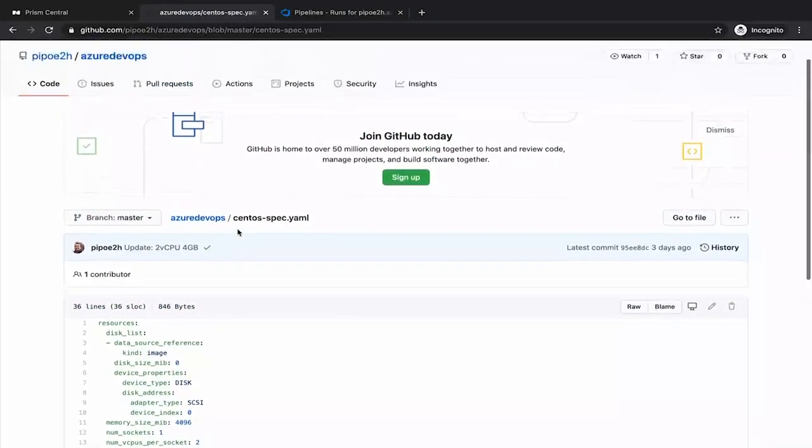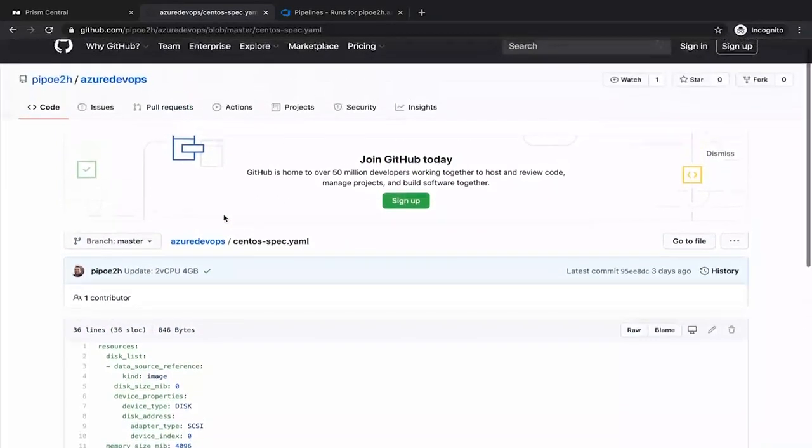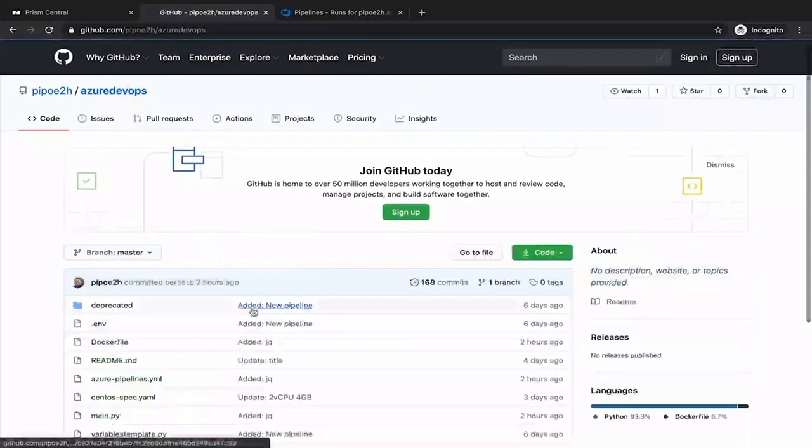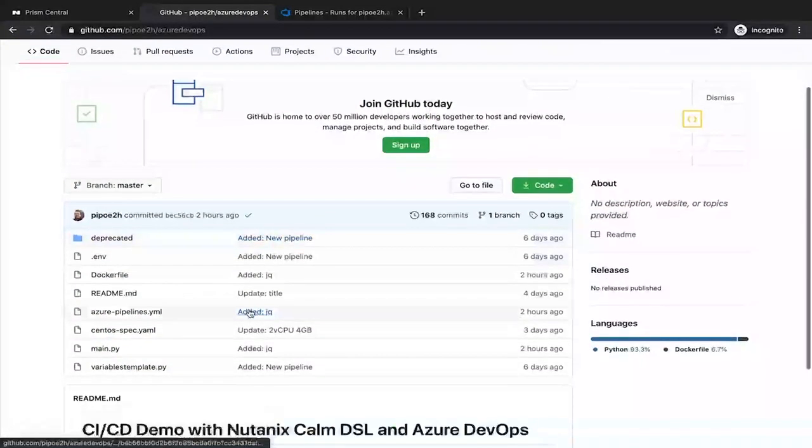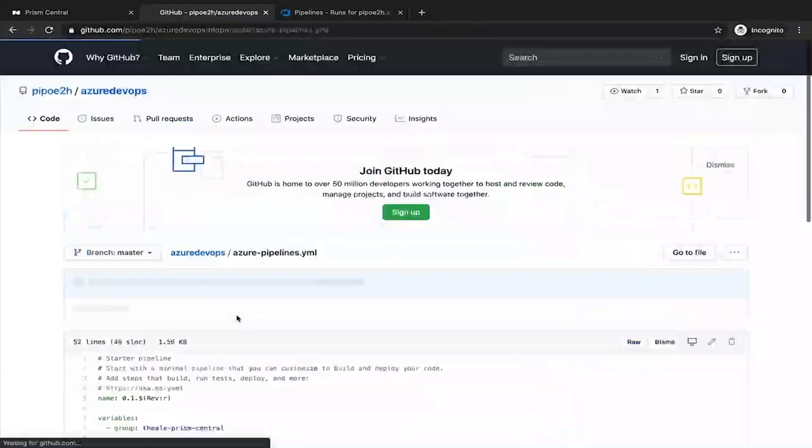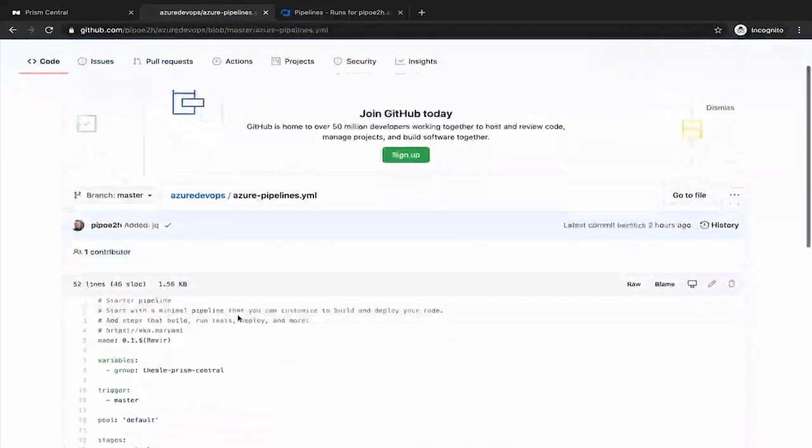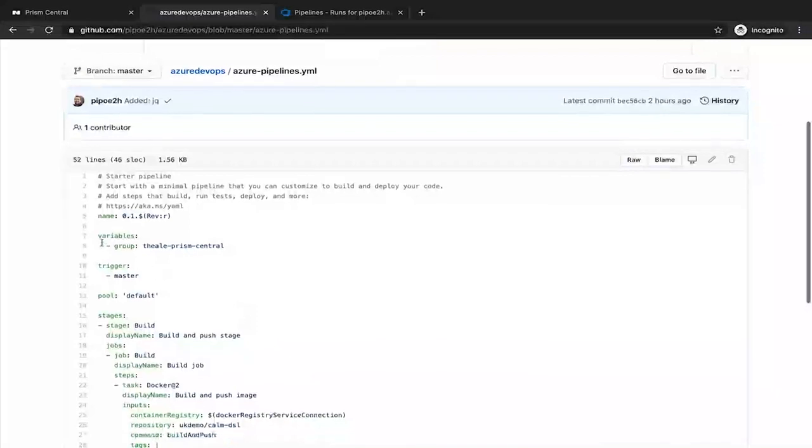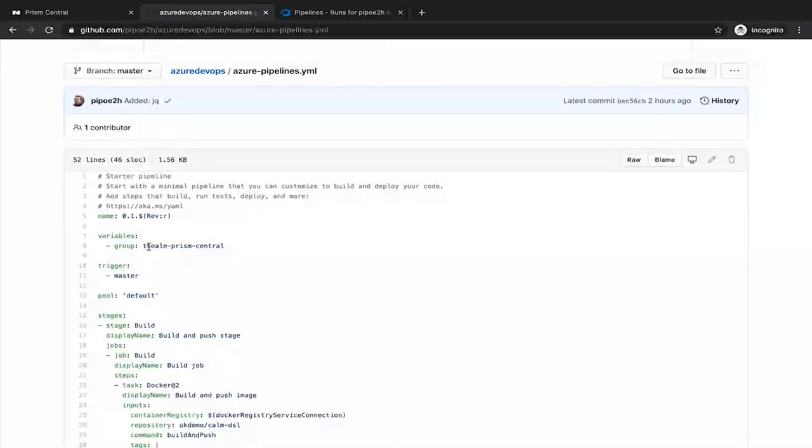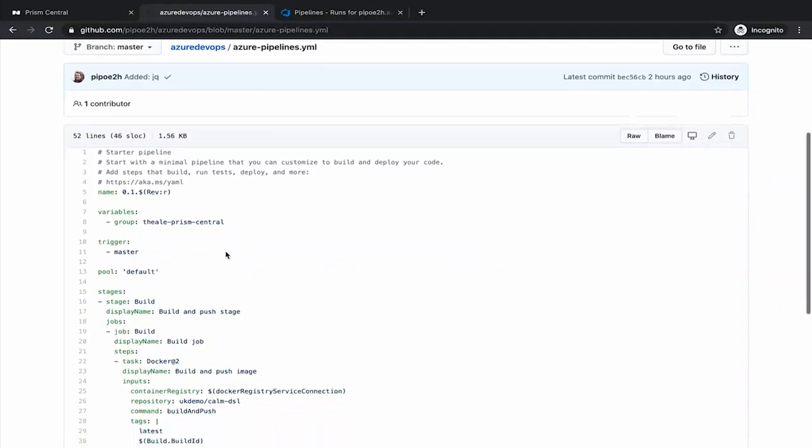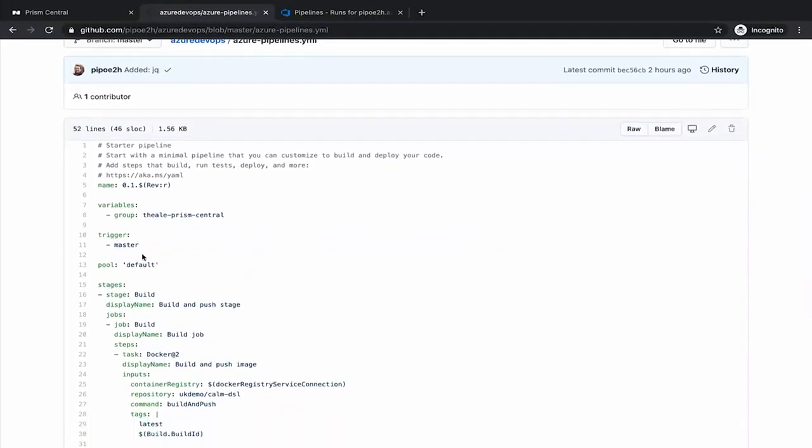How looks like this pipeline in Azure DevOps? So the pipeline is defined with the Azure pipelines YAML file, and it's a very simple one. We have variables where we keep our credentials for Prism Central, in order to communicate with the Calm API. We are going to trigger on the master branch in GitHub.